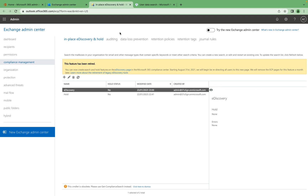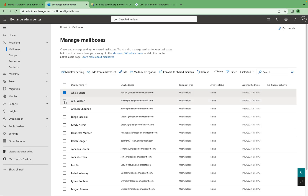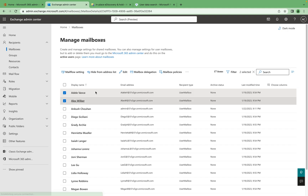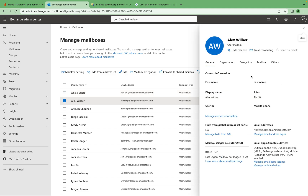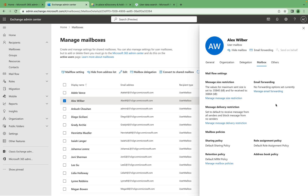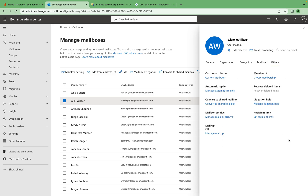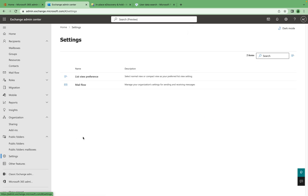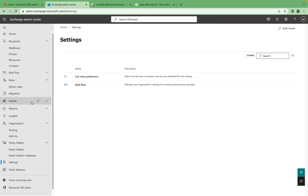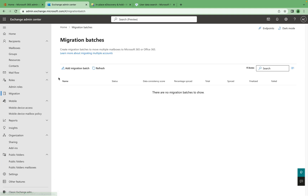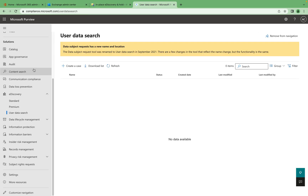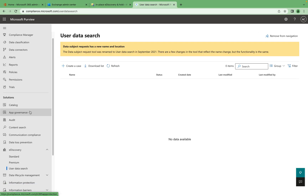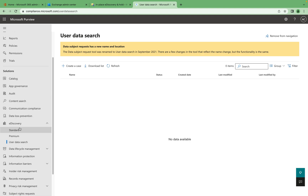With the new system, however, you will not find any legal hold or e-discovery options in the legacy Exchange console. If you go into mailboxes, organization, or public folders, nothing is there because this functionality has been completely moved to the Microsoft Purview portal. In the Purview portal under Solutions, you can find the e-discovery options.